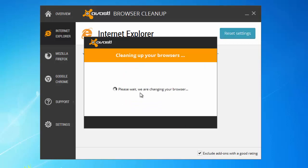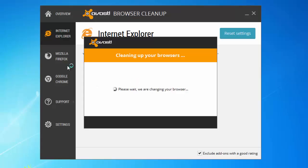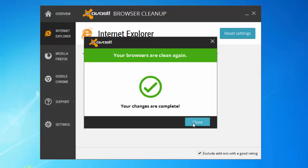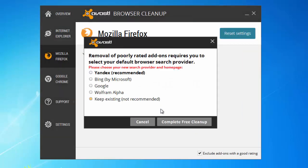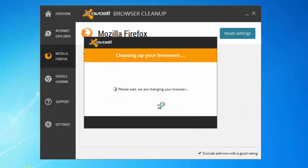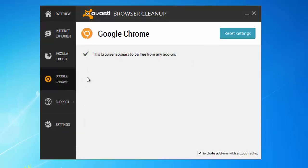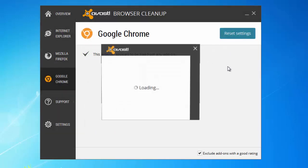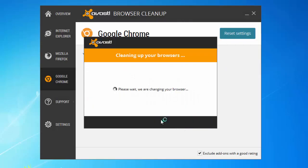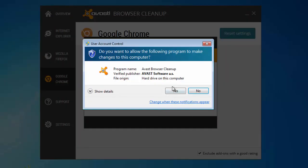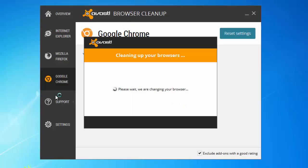I'll do it for Mozilla Firefox also, choose Google. And Google Chrome also, choose Google. So I reset all my three installed browsers.